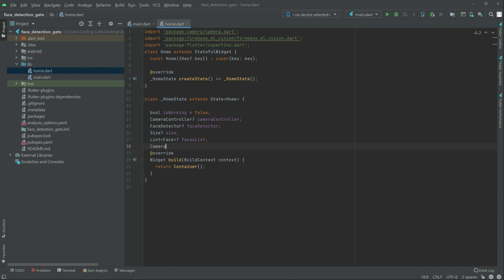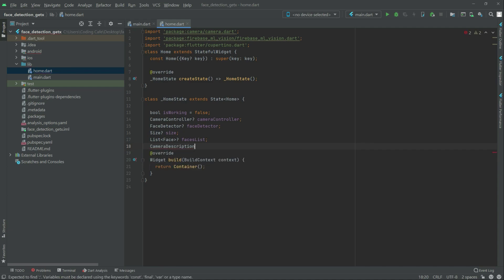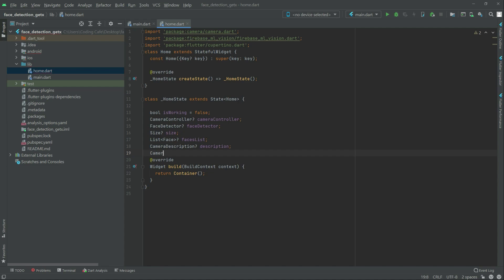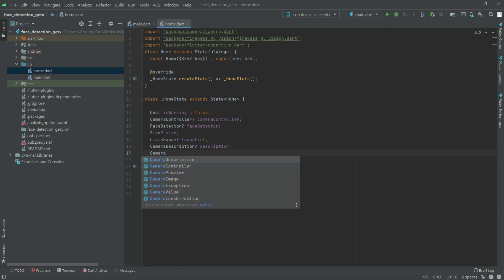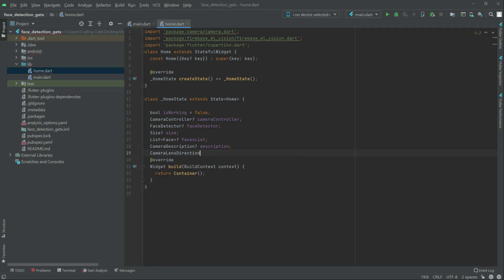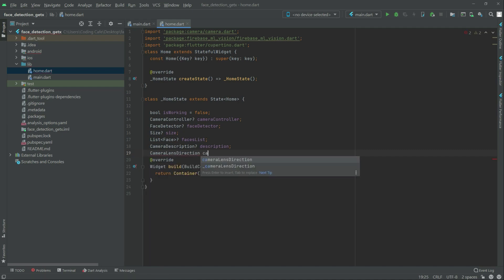Right after in here camera description, description in here. Right after in here camera lens direction and then camera direction is fine in here.